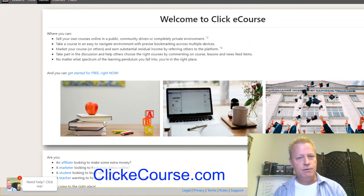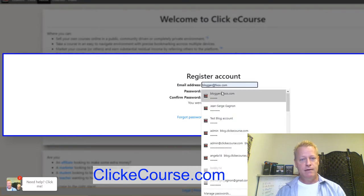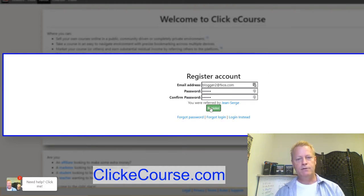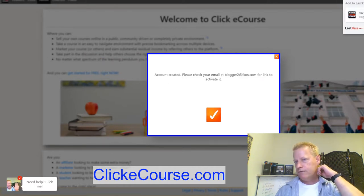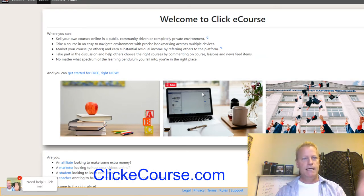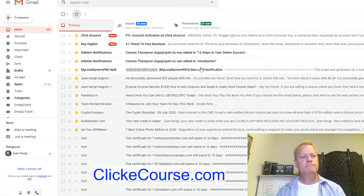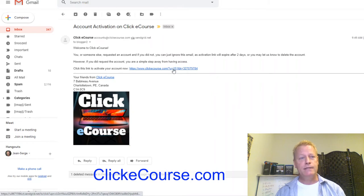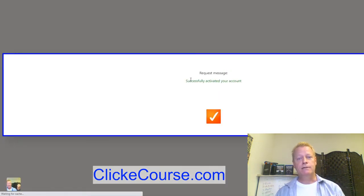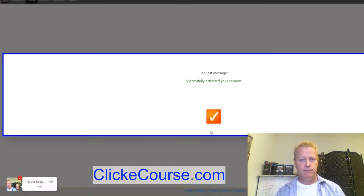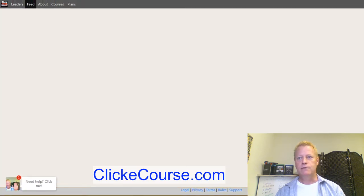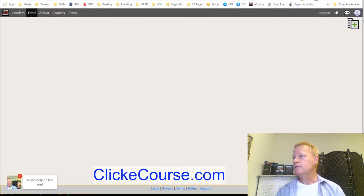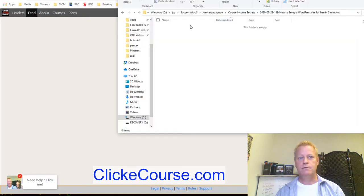So you click on the register link, enter your email, put in a password, and click the register button. That will tell you your account is created — check your email and activate your account. I go to my email and I see an activation email. I click on the link in that email and it activates my account and logs me in — 'Successfully activated your account' — and now you are logged in.